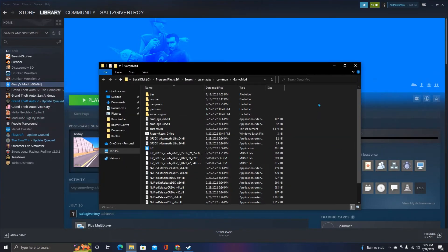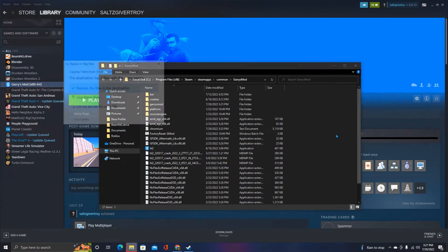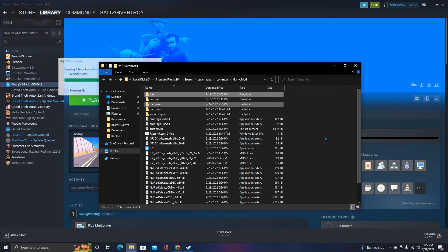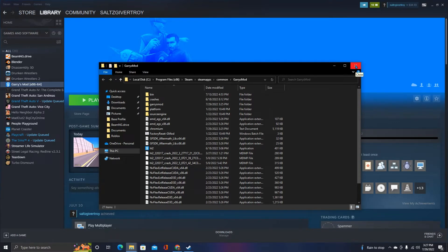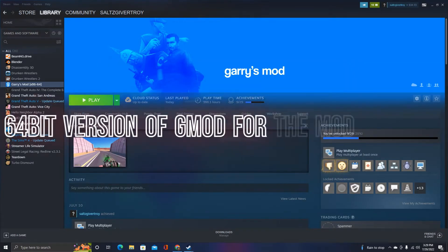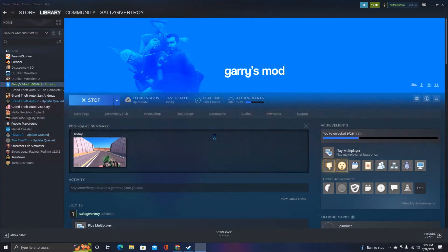Then it'll be right here, then you want to paste it right there. That's pretty much how simple it is. When you go into the game, click 64-bit - that's where you play the 64-bit mod.